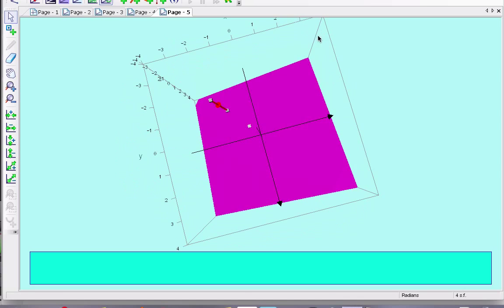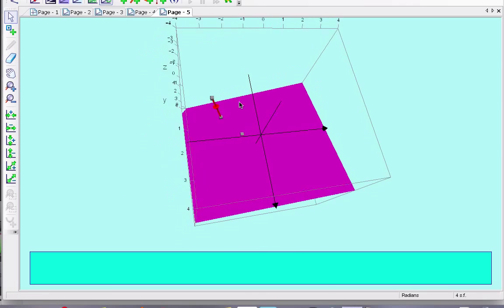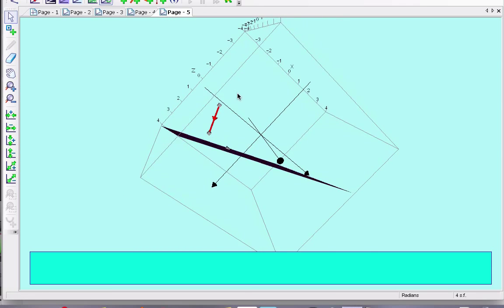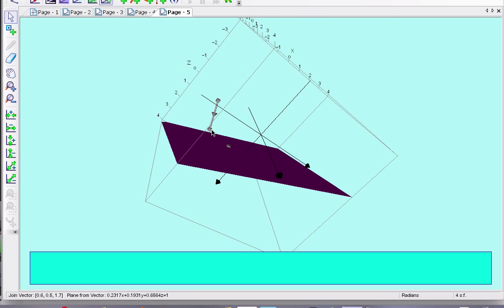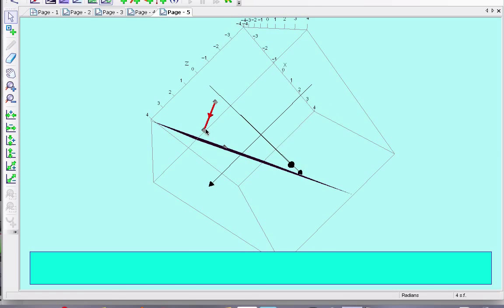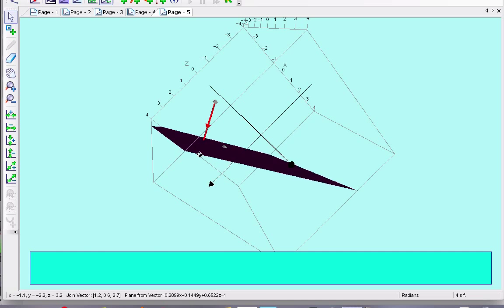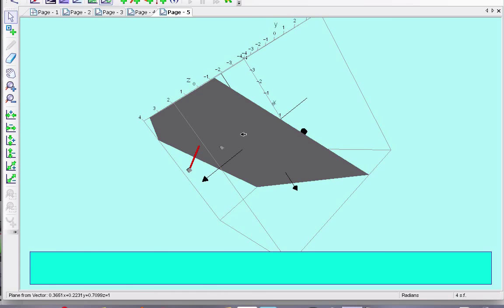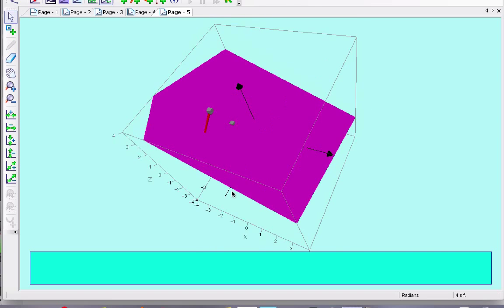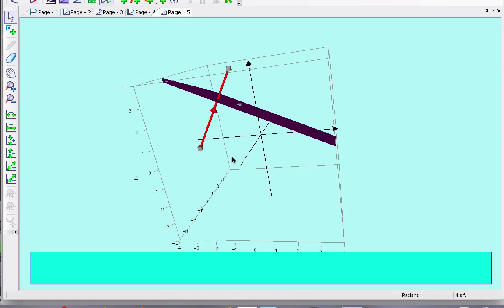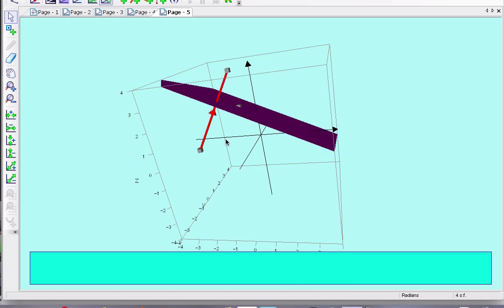And you'll see that this is perpendicular. Even if I try and stretch this vector down, if I can, this is a better way of seeing it. You can see now that it is perpendicular to the plane going through this point.